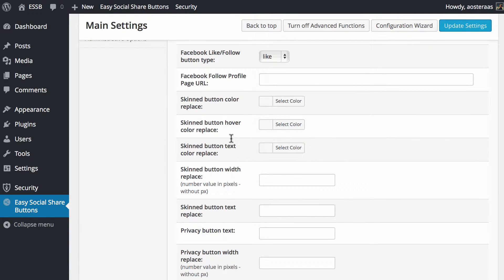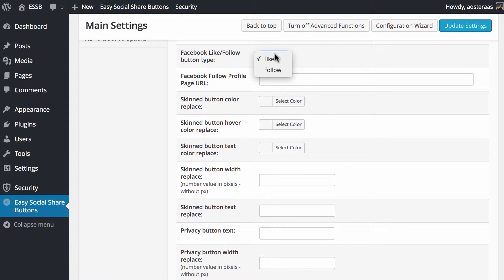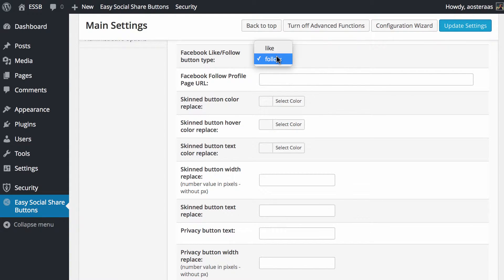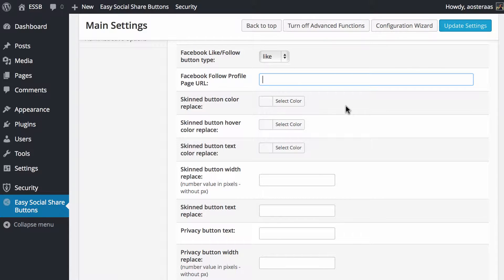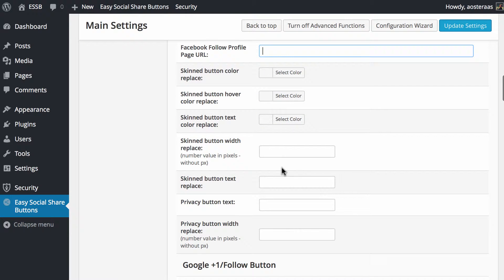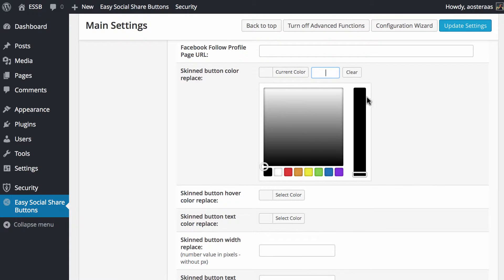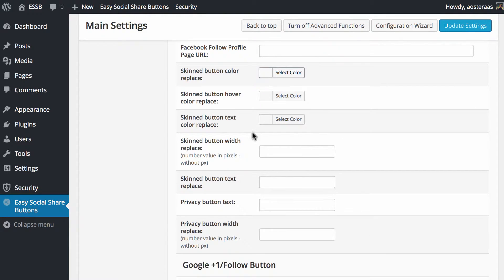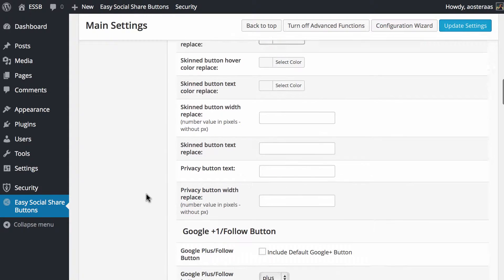Then we get to choose if we want a like or a follow. We're going to leave that as like. Follow is more for personal accounts and then you put in the URL there. If you wanted to change the colors you would use the color picker here, but we're going to leave that all at default at the moment rather than changing it. If you had a complicated website aesthetic you might want to change that to make it look more in line with your website.